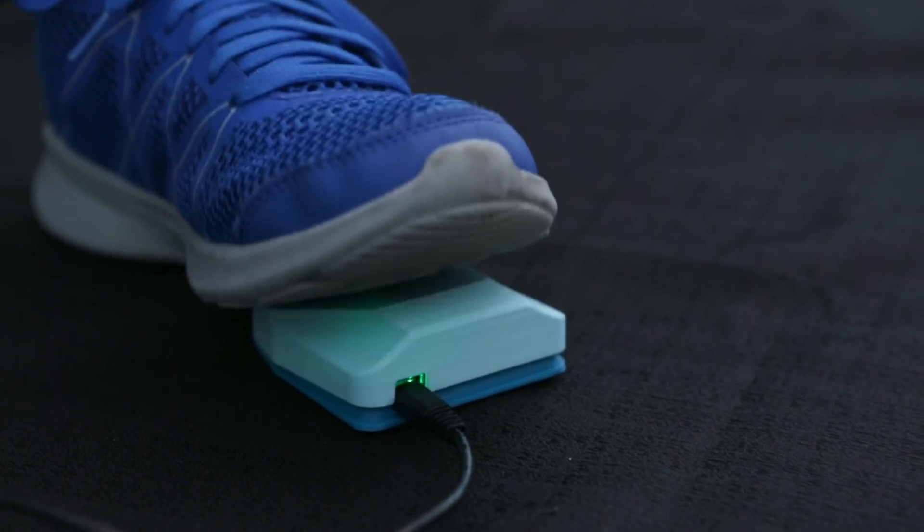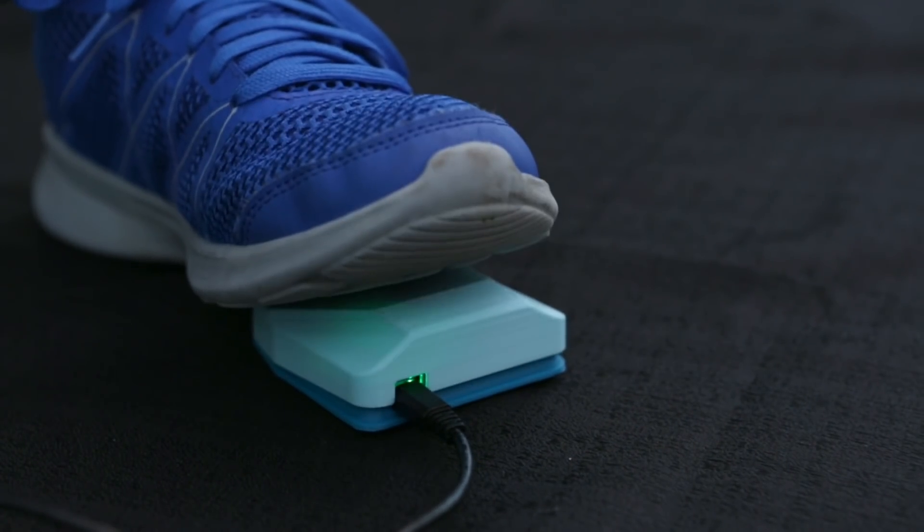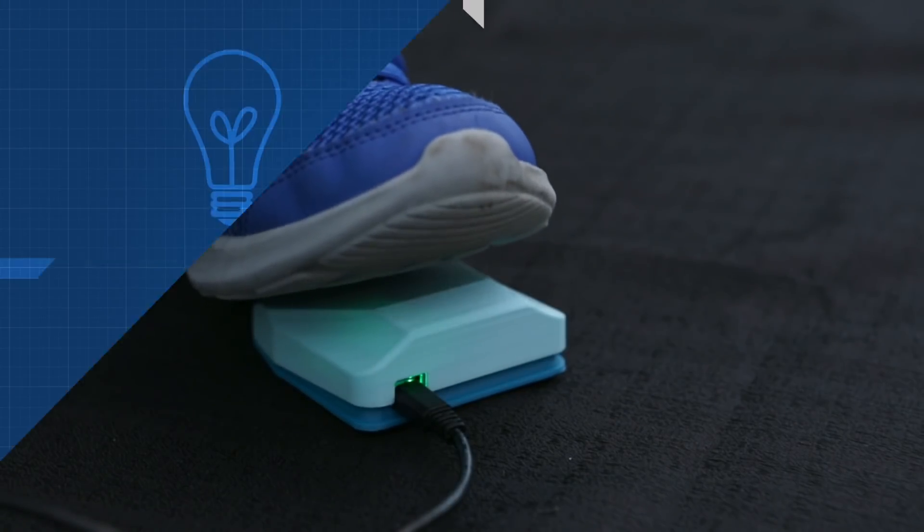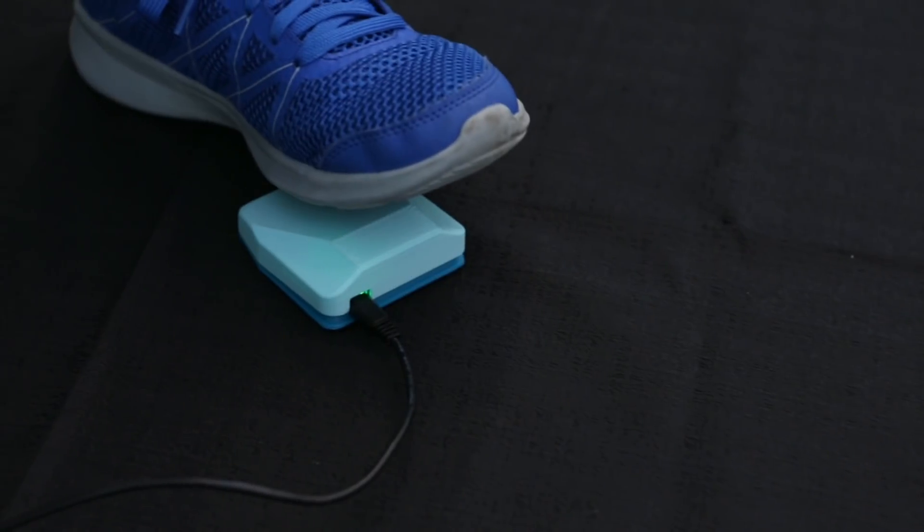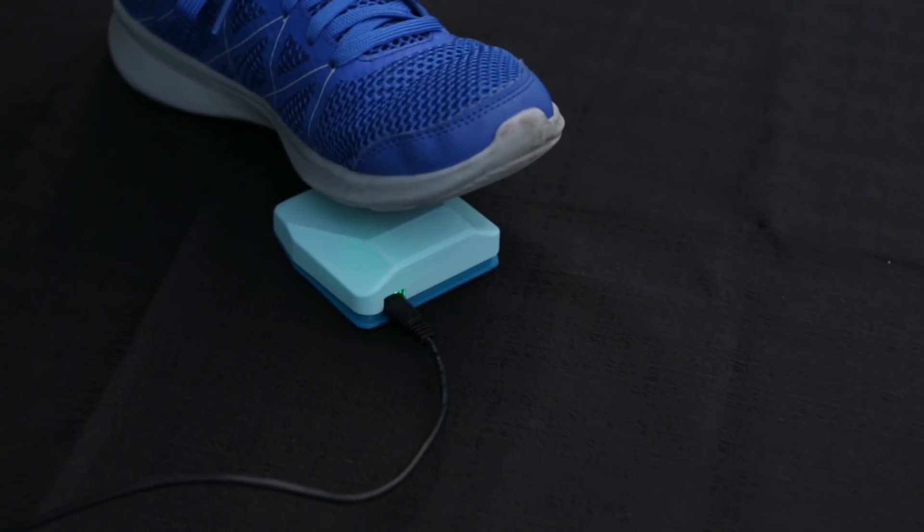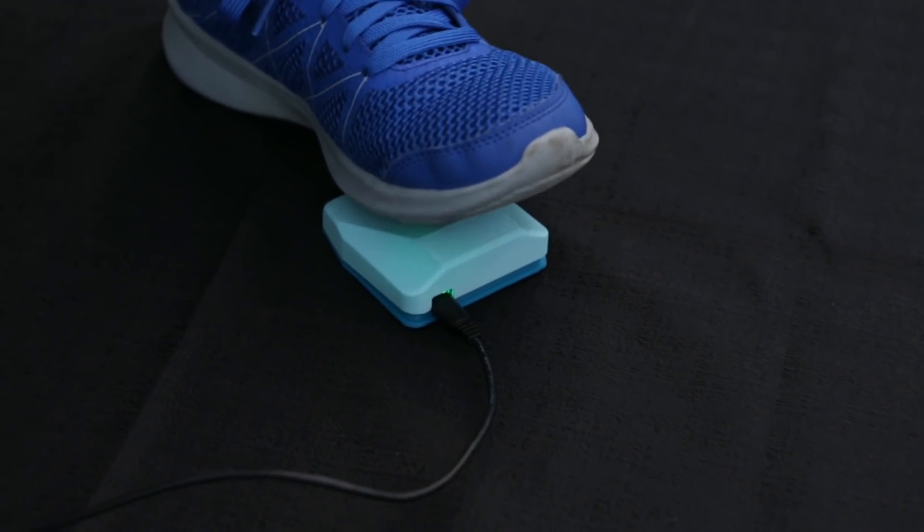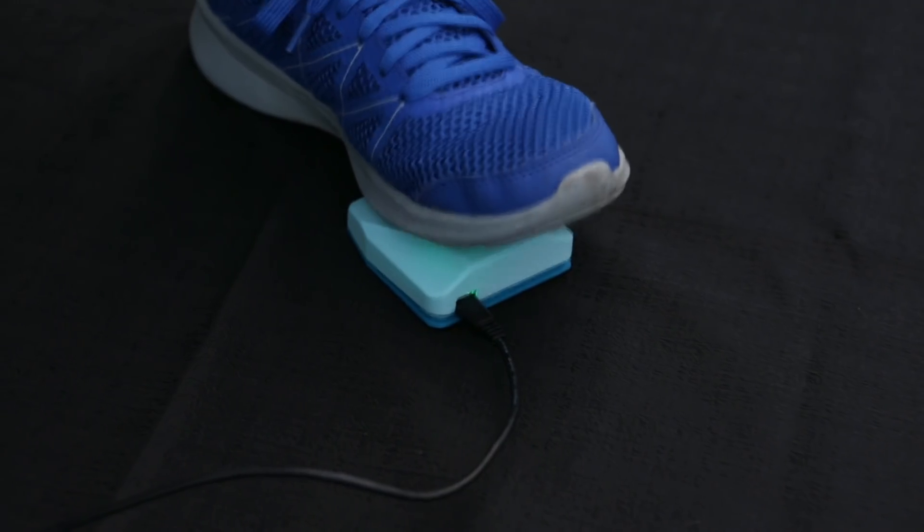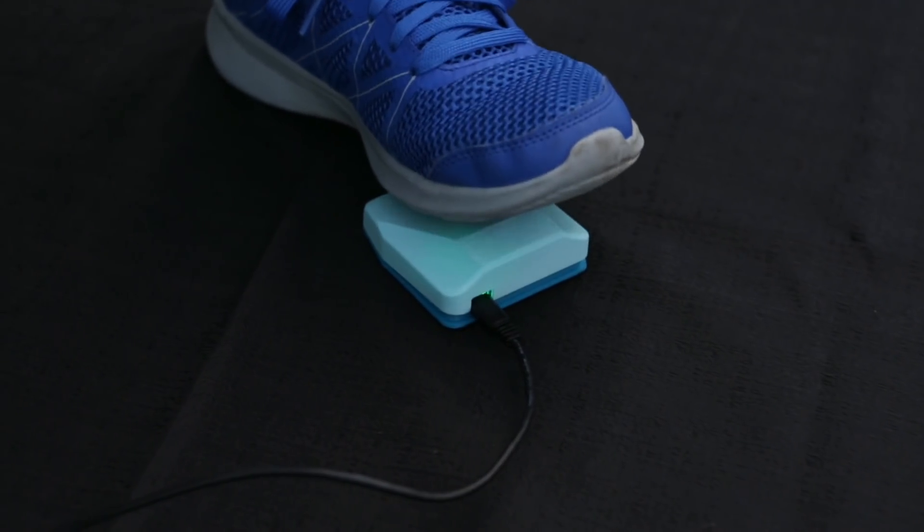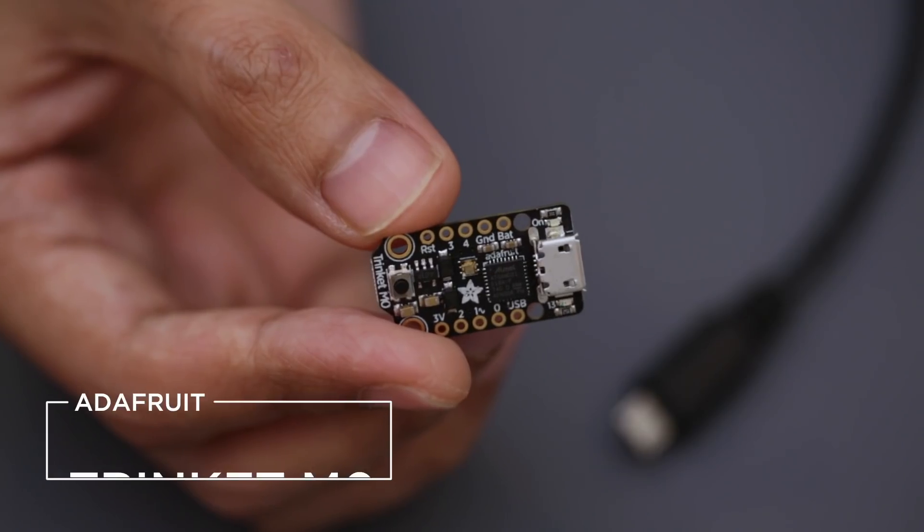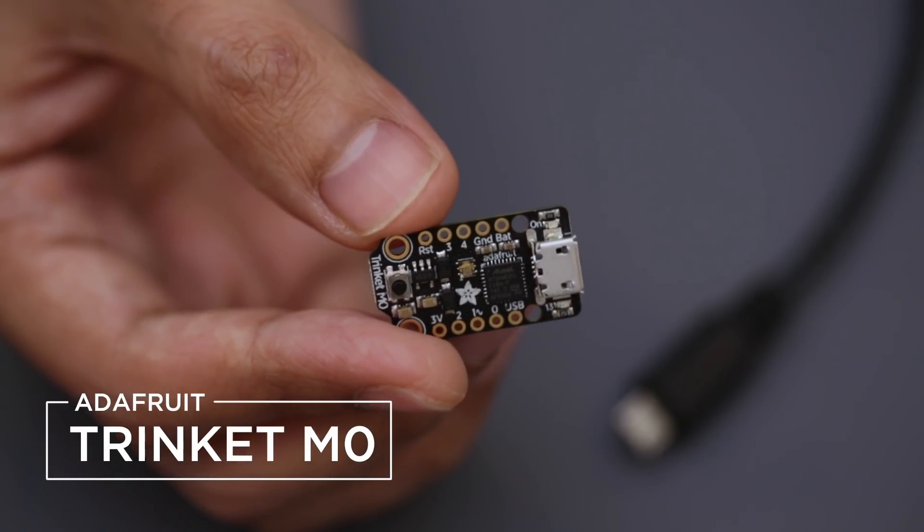Hey what's up guys, today we're building a 3D printed foot switch. This is a USB controller that can be used as a keyboard so it can free up your hands, which can be pretty useful. I'm using Adafruit's Trinket M0 to simulate a USB device.